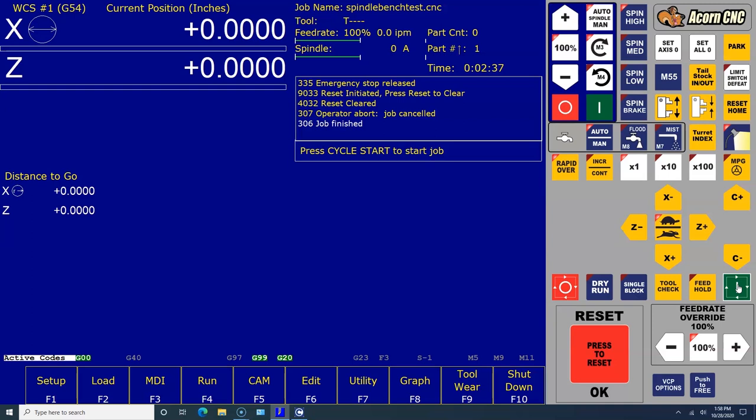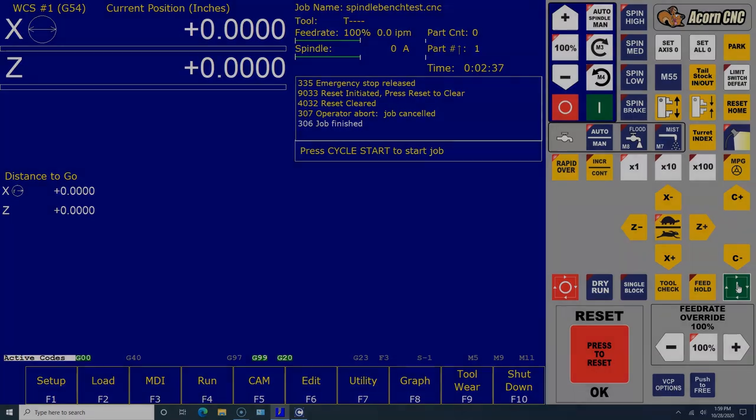Keep in mind the default spindle speed setting in the Wizard is 3000, from zero to 3000. To run this test, that's the way it has to be set. So if you change that in the future or you want to run the spindle bench test again, you need to make sure it's set zero to 3000. That concludes this video on bench testing Acorn and we also tested the spindle analog output. In the next one, we'll set up a drive and a motor and we'll try and get a motor turning. Talk to you guys soon.